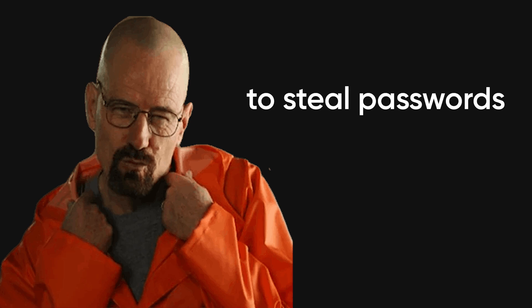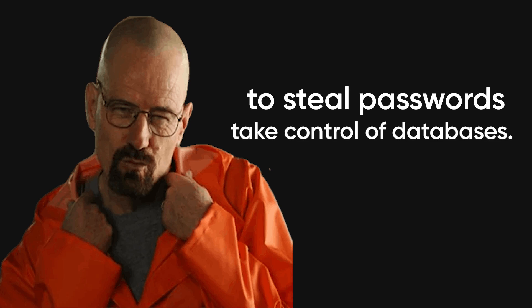Hackers do the same thing, except instead of breaking the site, they use it to steal passwords or take control of databases.